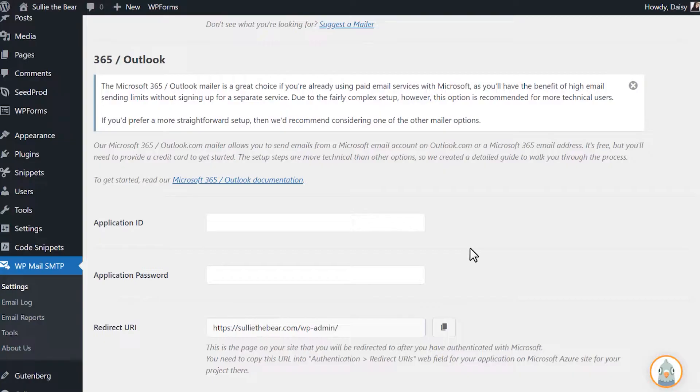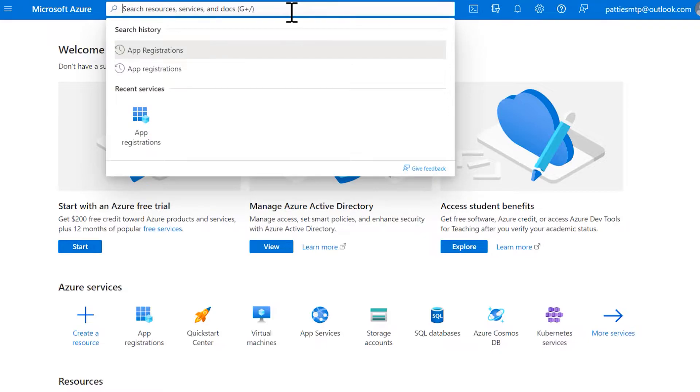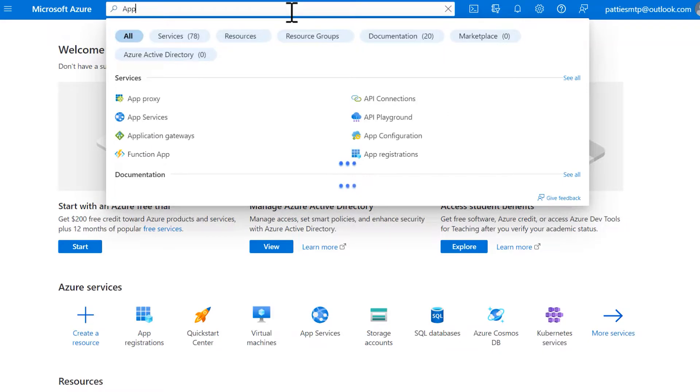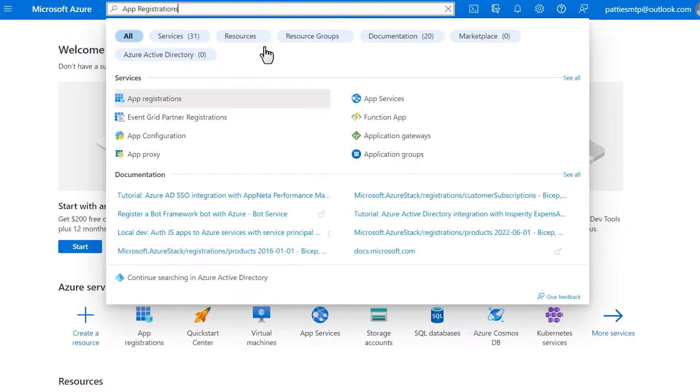Be sure to keep the WP Mail SMTP settings window open, as we'll need to come back to it later. In your Azure dashboard, type in App Registrations in the search bar at the top of the page and select it when it appears.